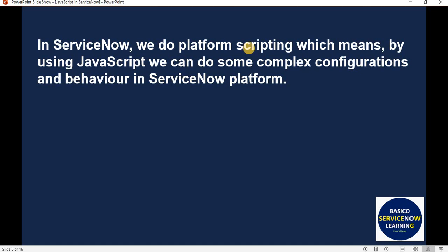Another term mentioned here is complex configurations. In ServiceNow, ServiceNow recommends doing configuration first. If configuration is not possible, then scripting comes into the picture to achieve the specific requirement. If you receive a requirement, first check whether a script is needed — can you achieve 80% of the requirement via configuration? If yes, go for configuration; if no, go for scripting.